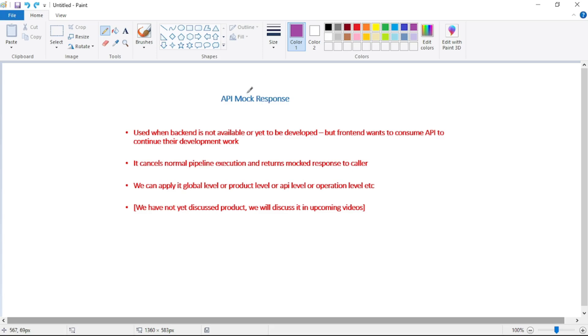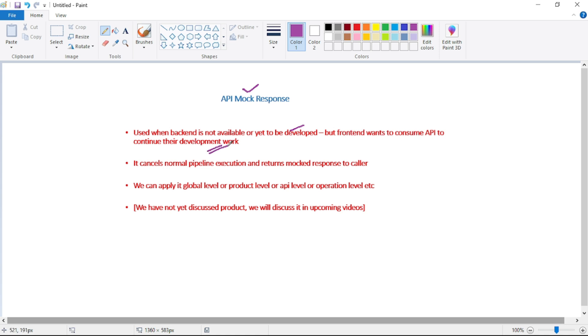Hello guys, in this video let's understand API mock response. So API mock response is used when backend is not available or backend is yet to be developed, but frontend wants to consume API to continue their development work.